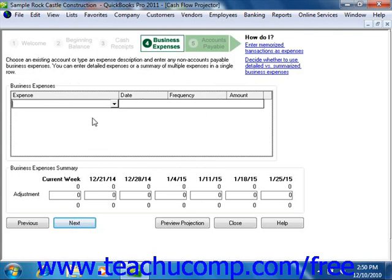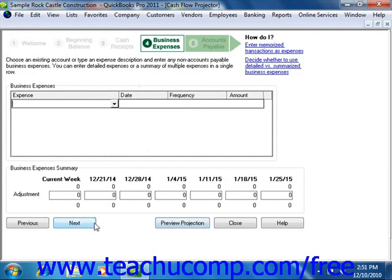In the next screen, you can enter any expenses that are not accounts payable. You can either enter detailed expenses or a summary of multiple expenses on one line. Enter these into the Business Expenses section. You can also make adjustments at this time as well. Note that each screen has a Preview Projection button at the bottom that you can click in order to see how your changes will impact the forecast. When you're ready, click the Next button to continue.